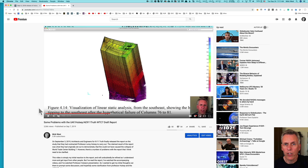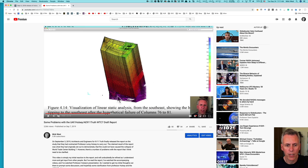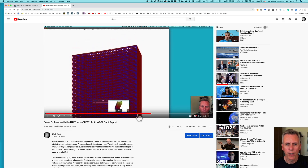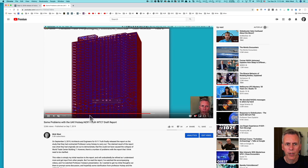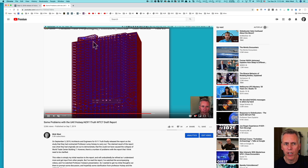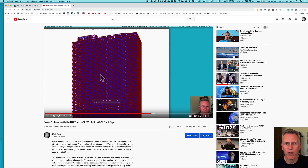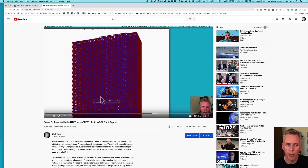Secondly, what is the justification for using linear static analysis in this figure, which is clearly showing something that is neither linear nor static? Then, what is this animation derived from? Because it is not an actual dynamic analysis — it appears to be a hand animation made with simple box physics. So it's not a dynamic analysis, but it's claimed to be one in the report.